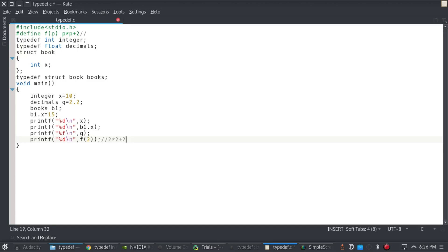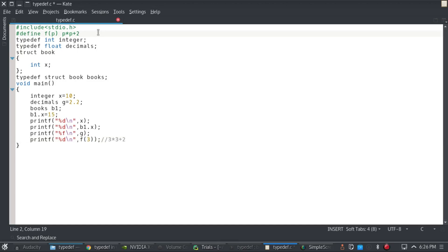And if I write f3 over here, it's going to replace it by 3 star 3 plus 2. So I'll just write f3 over here. The hash define is used for this whenever you need a mathematical function really quickly, so you can use this.